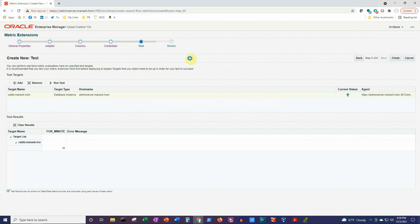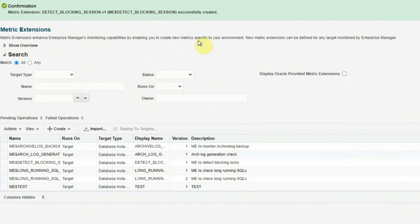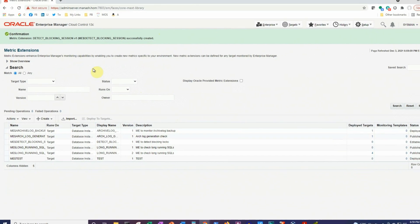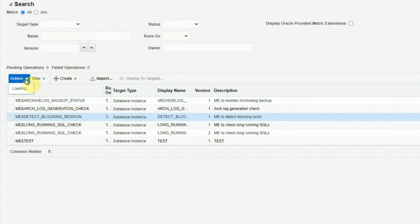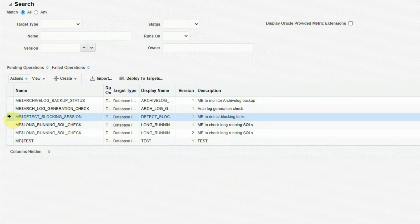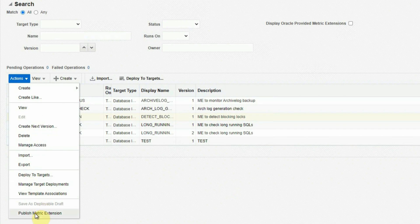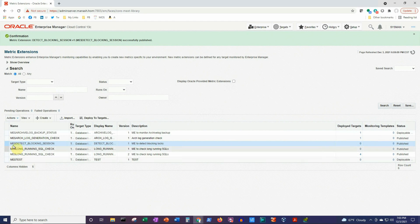Click Next, and everything looks OK so we'll click the Finish button. The metric extension has been successfully created. Before we deploy it on our database targets, we need to save it as a deployable draft. To do that, select the metric extension, go to the Actions menu, and click Save as Deployable Draft. Once saved, select it again and click Publish Metric Extension. Once published, it can be used by other administrators of this OEM system. Our blocking lock detection mechanism is now in place and has been successfully published.